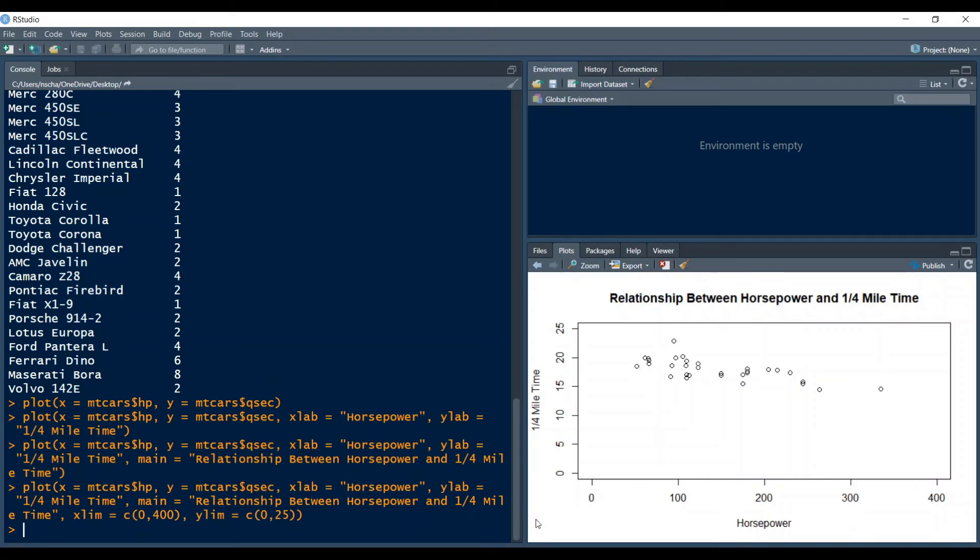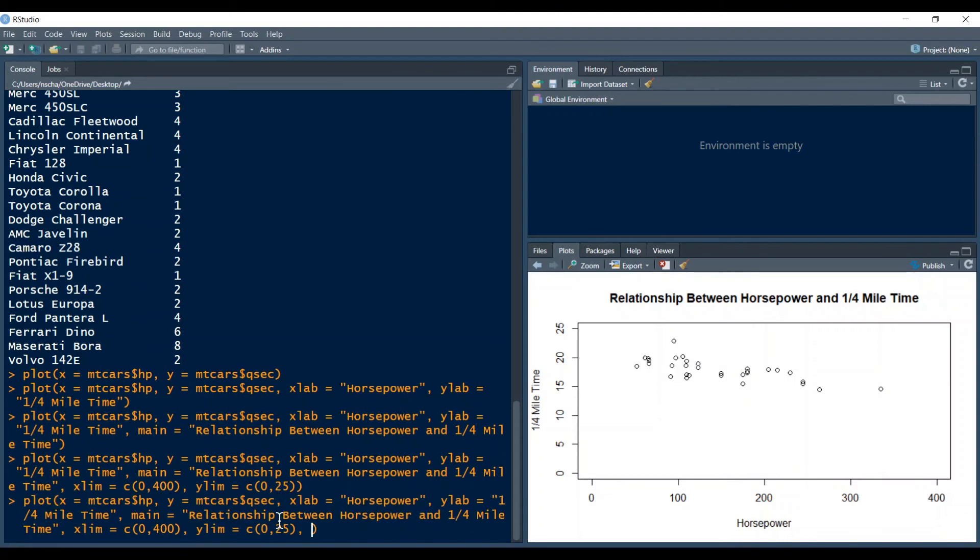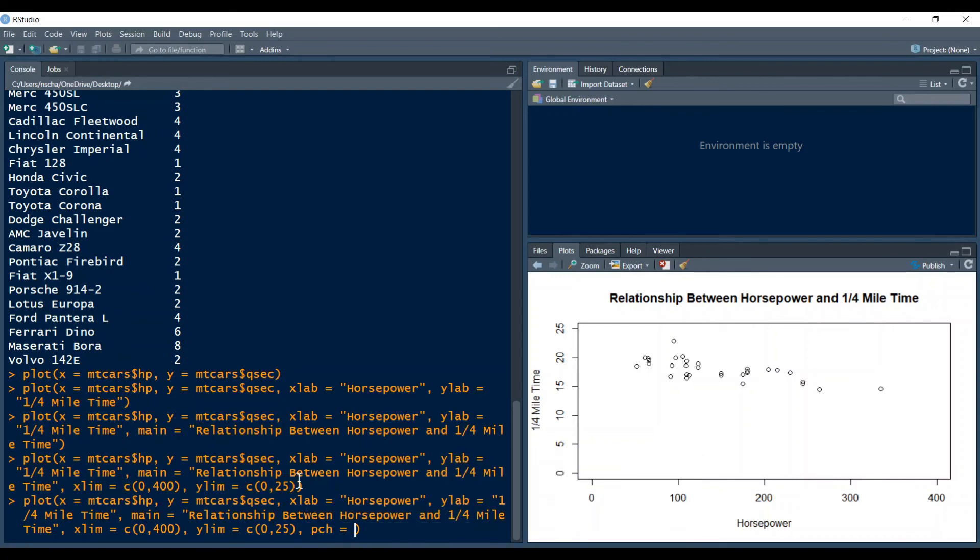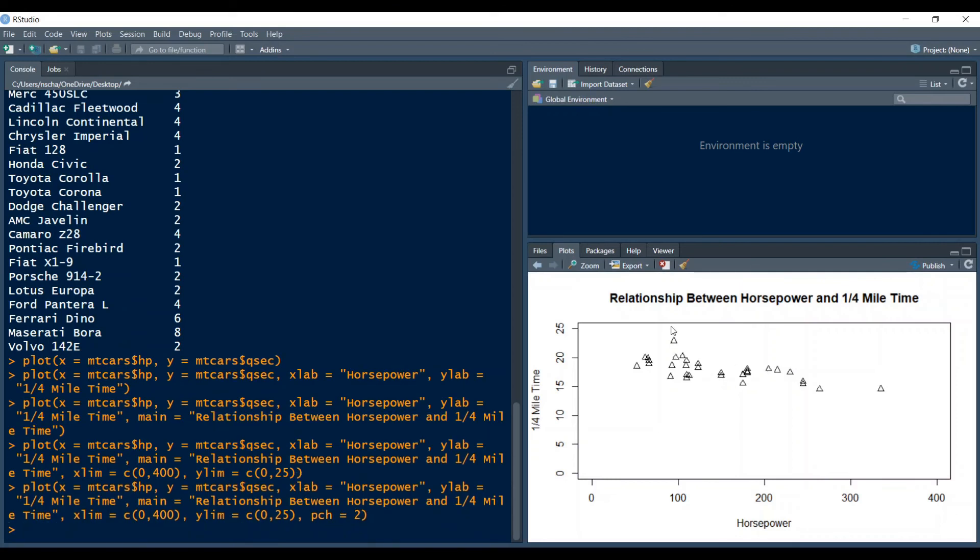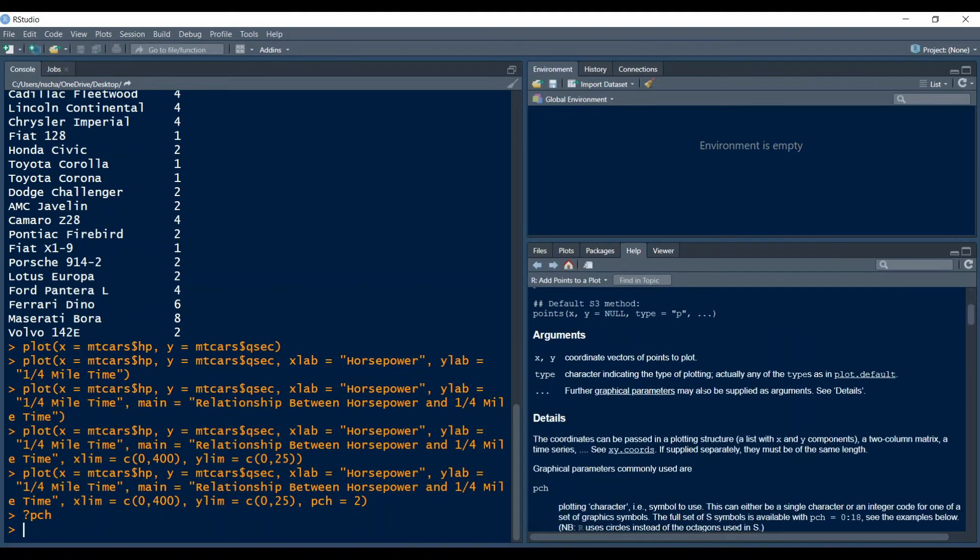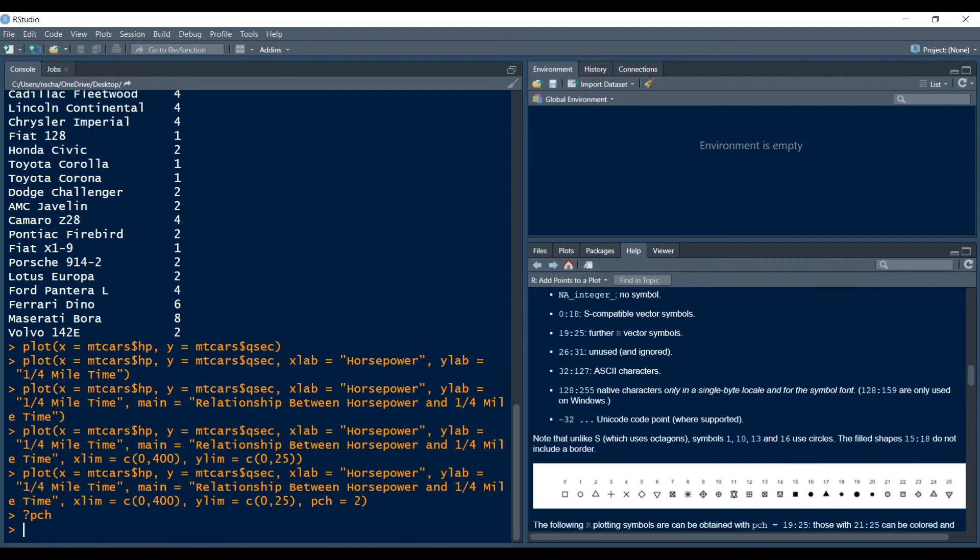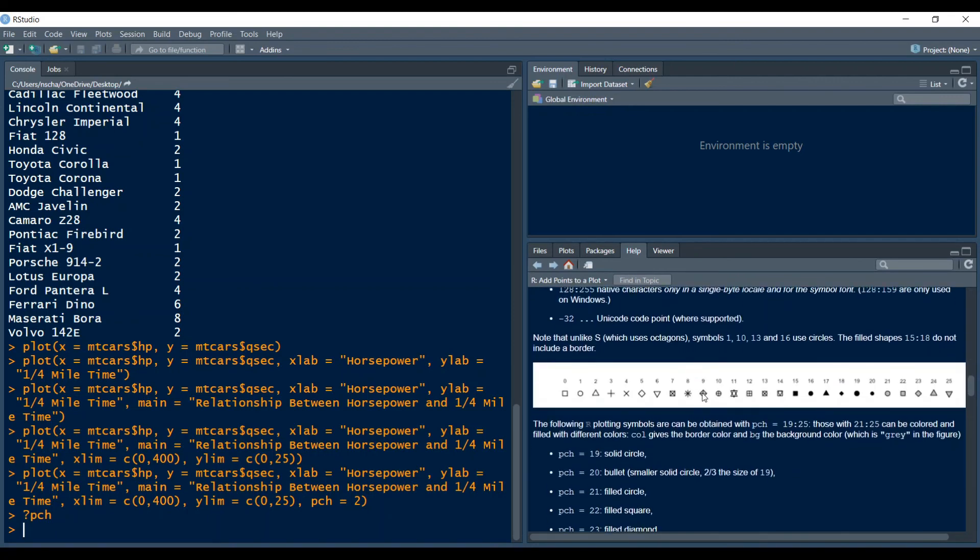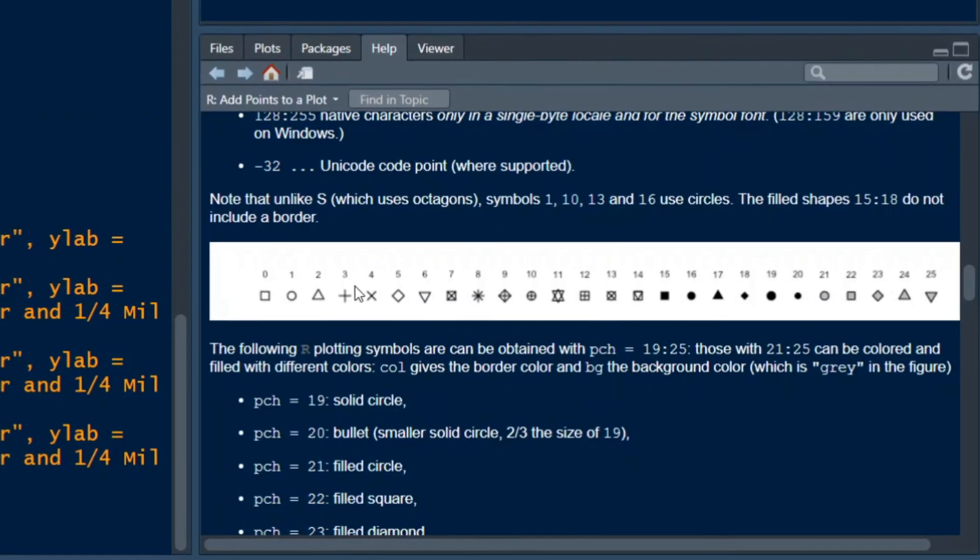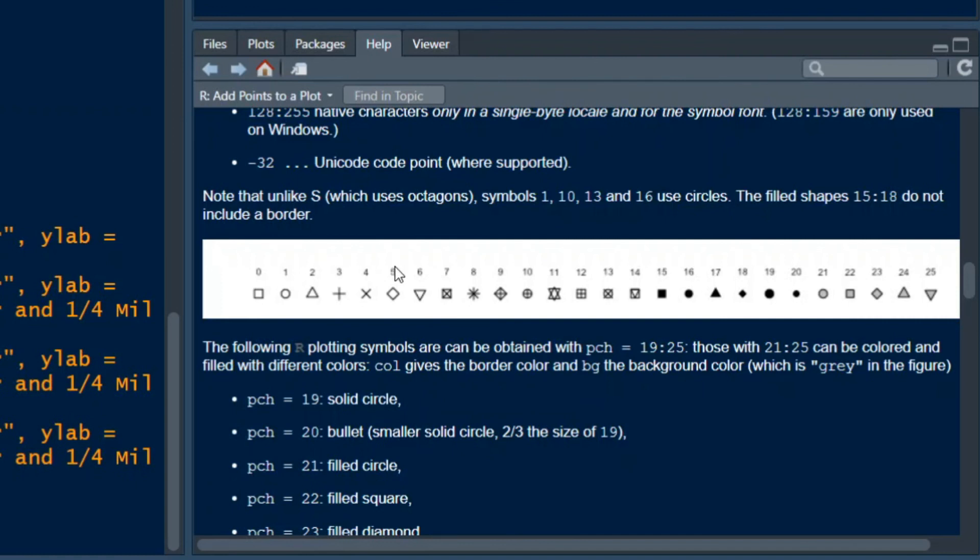Next you can also change your graphic symbol of your data. So at the moment you can see that there are just circles and to change the symbols you can use the command pch equals and here you can just type in a number. For example if I type in two then these will change to triangles. If you want an overview of what symbols you can choose from you can type in question mark pch. This will open up this help pane and then you can scroll down to here and here is an overview for all the integers you can type in for pch and their corresponding symbols.